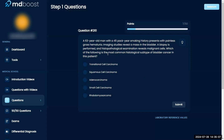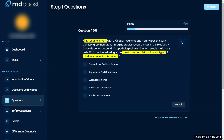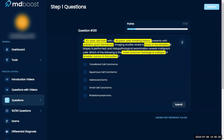Which of the following is the most common histological subtype of bladder cancer in this patient? A 63-year-old man with a 45-pack-year history presents with painless gross hematuria. An imaging study reveals a real mass in the bladder, a biopsy is performed, and histopathological examination reveals malignant cells.